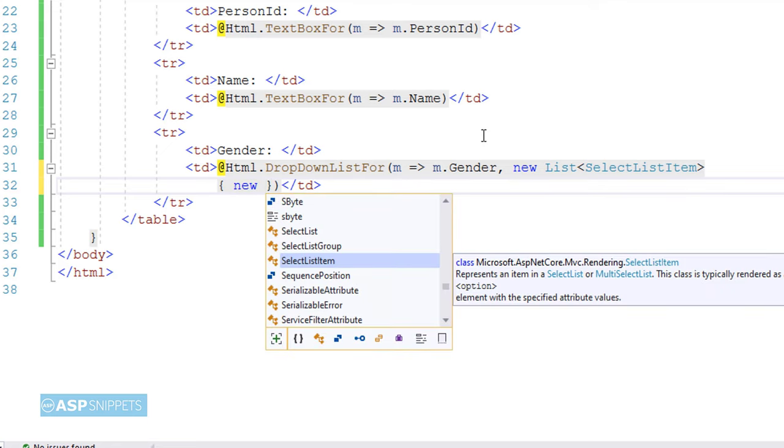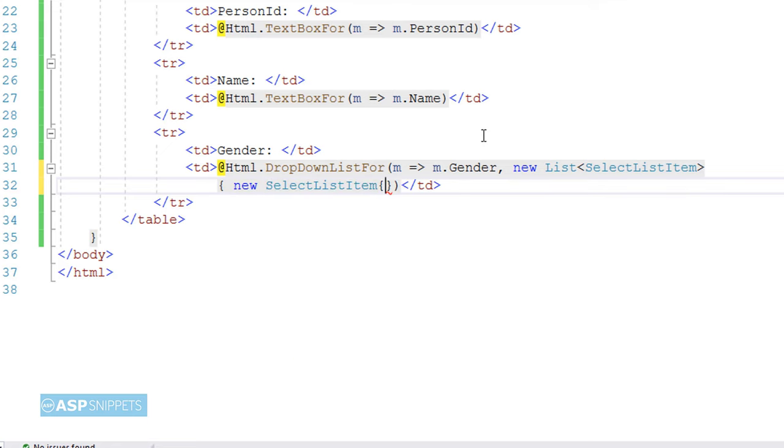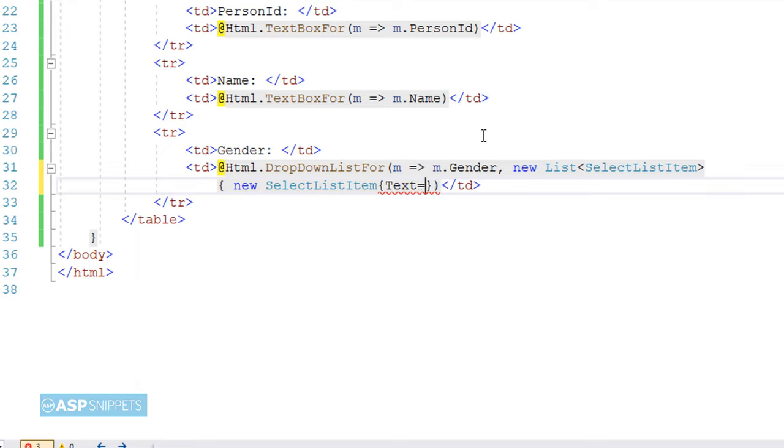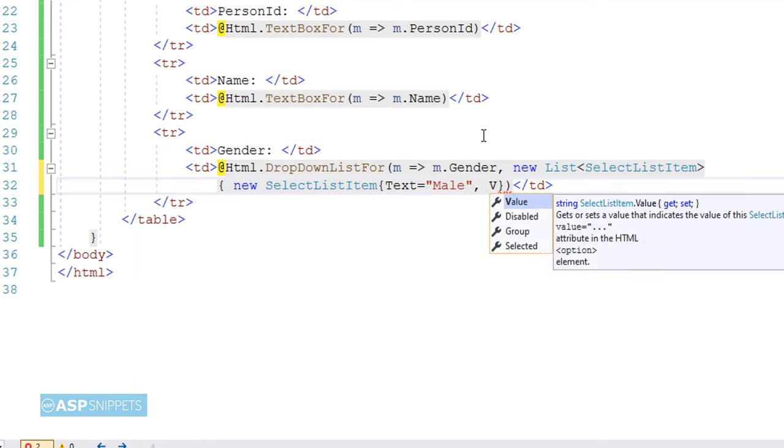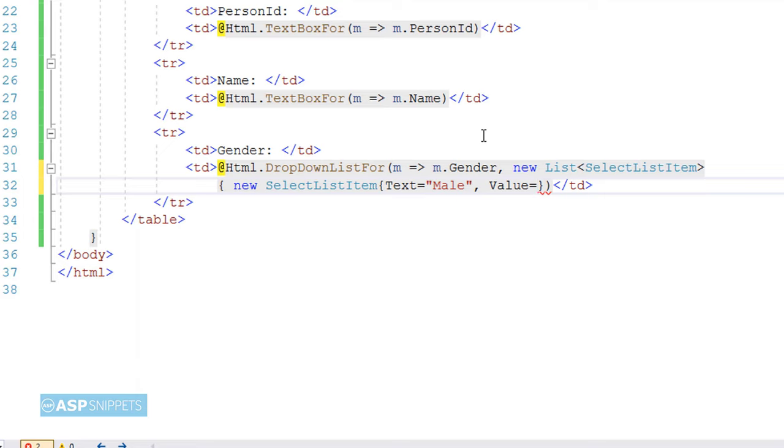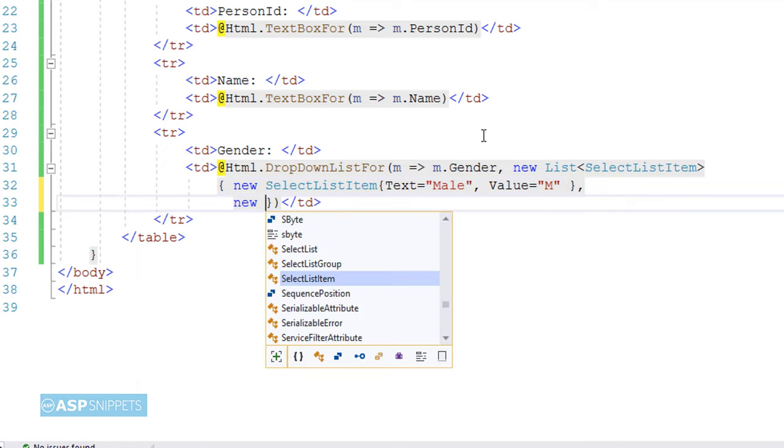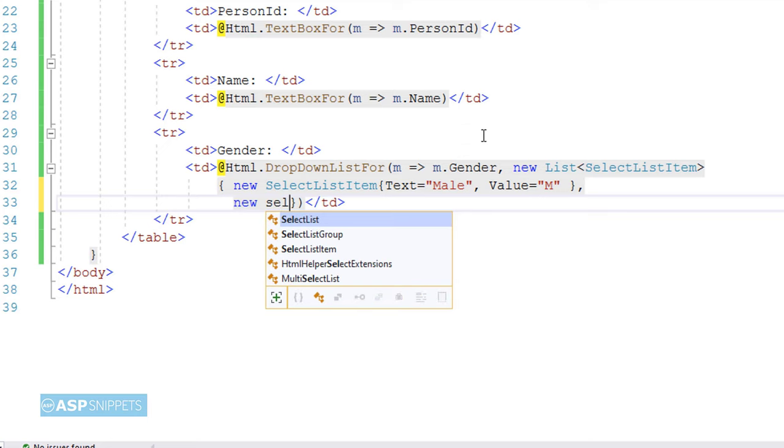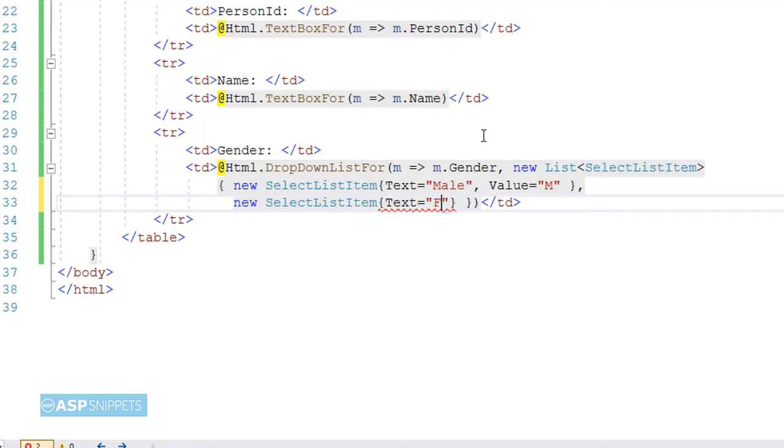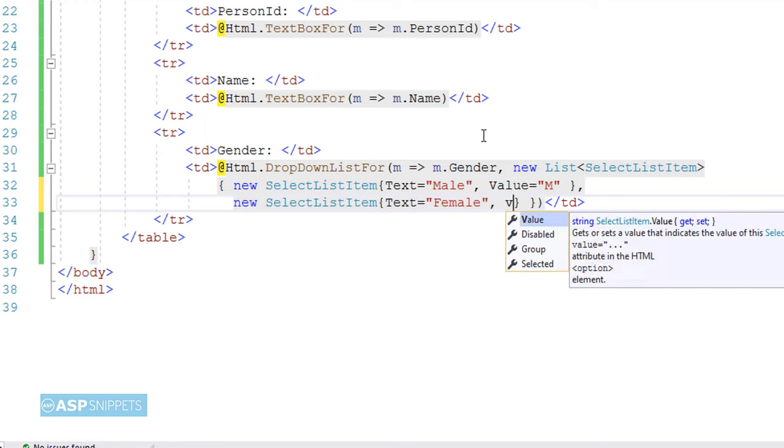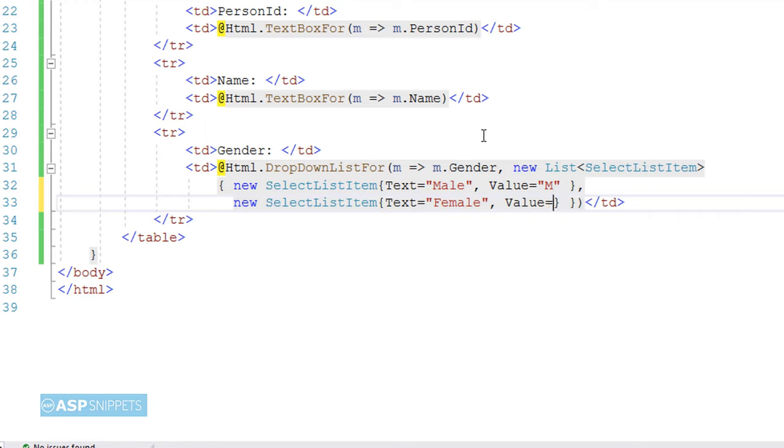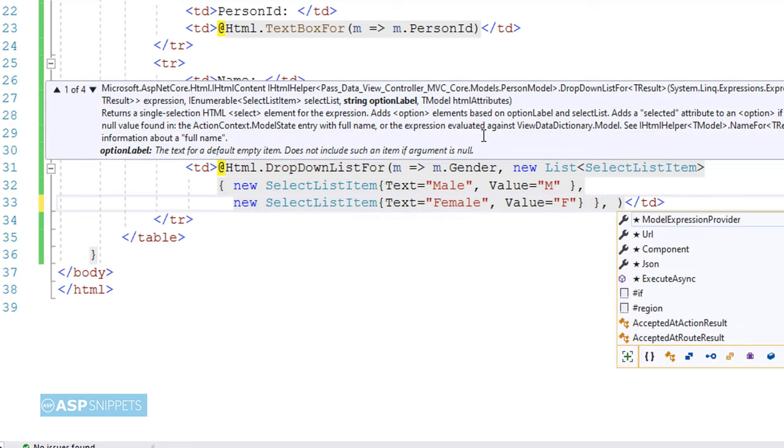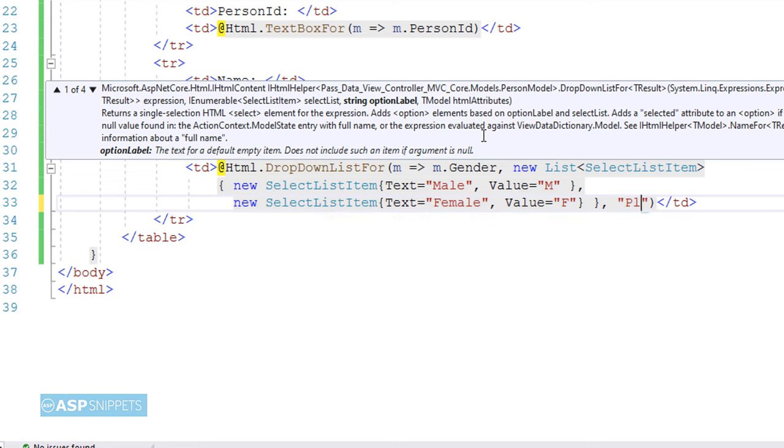In that I am adding two objects. The first object is for the first option, which is Male. The text I am setting as Male and the value I am setting as M. In similar way, for the second option, I am setting the text as Female and the value as F. Now the third parameter of the DropDownListFor function is the default value, so I am setting the default value as 'Please Select'.